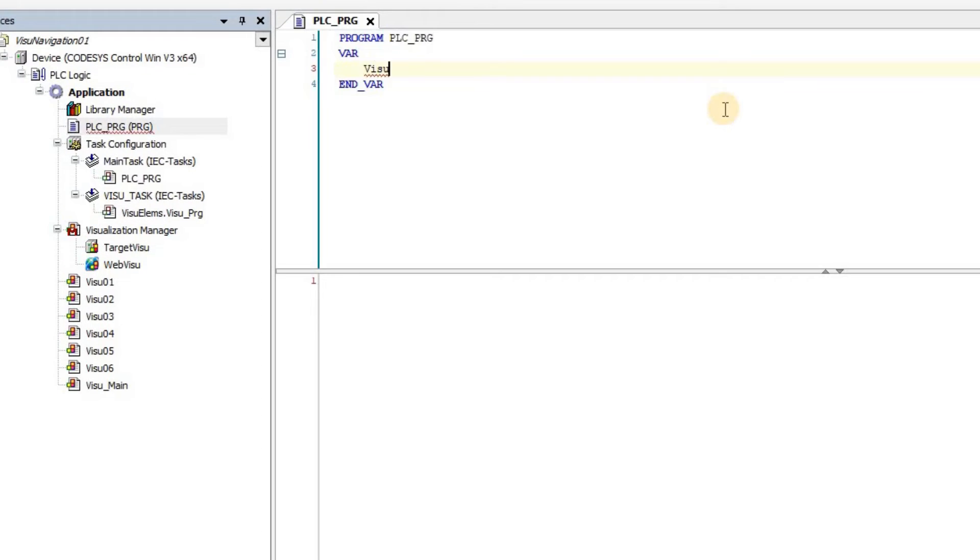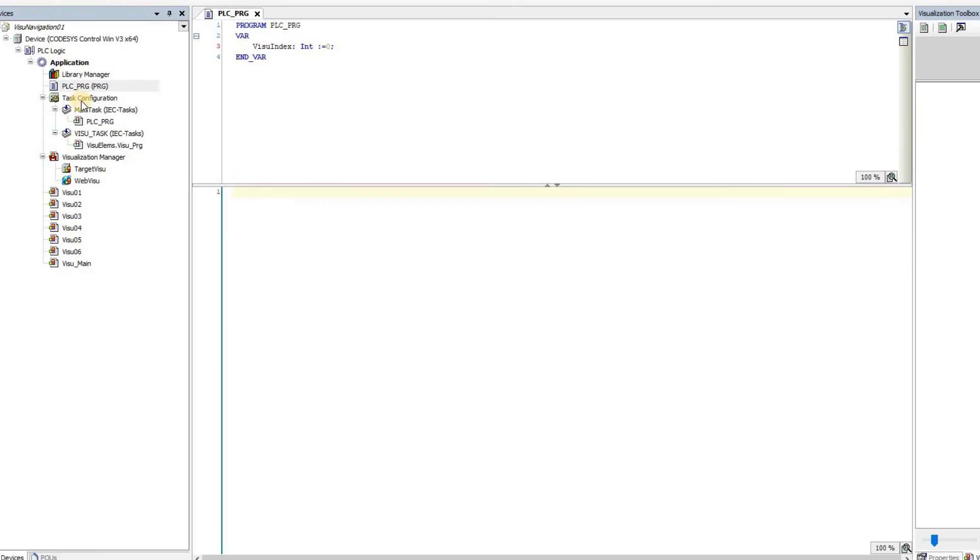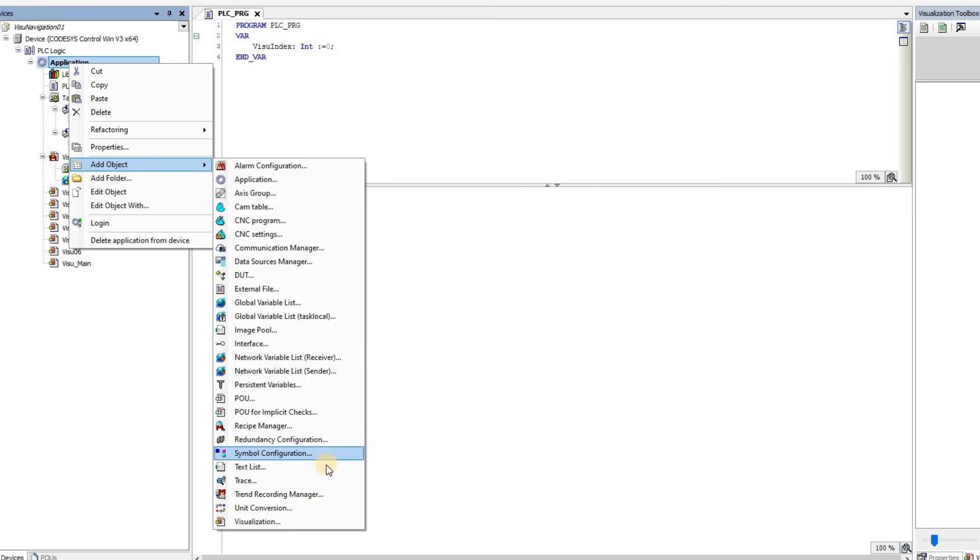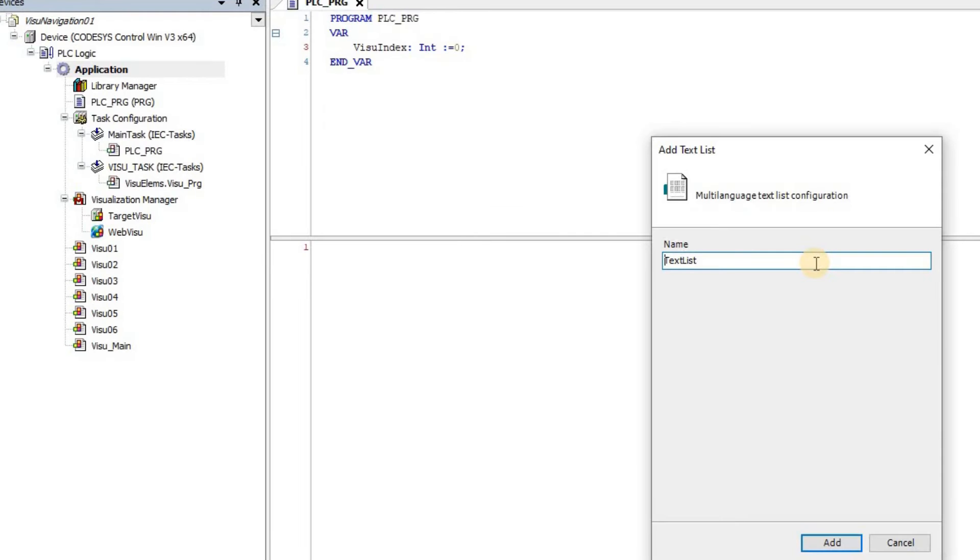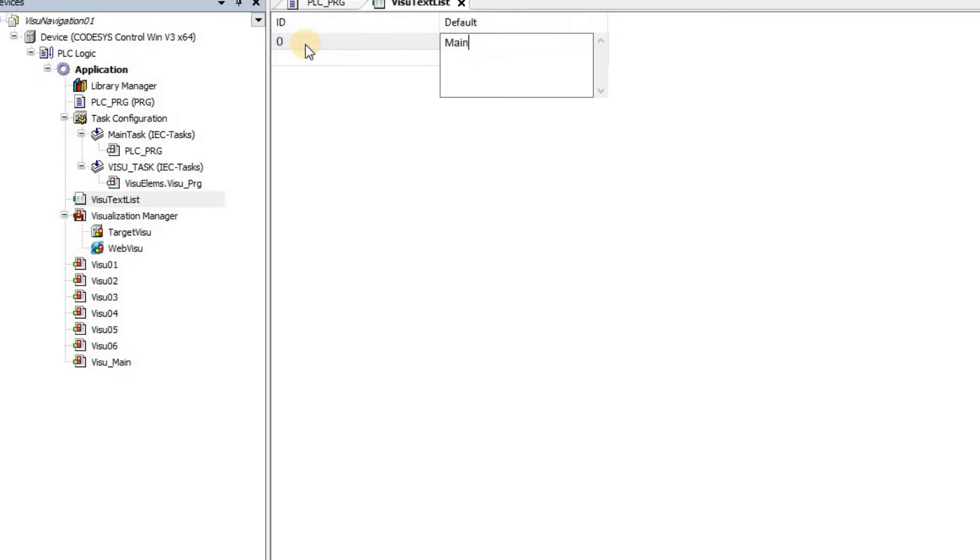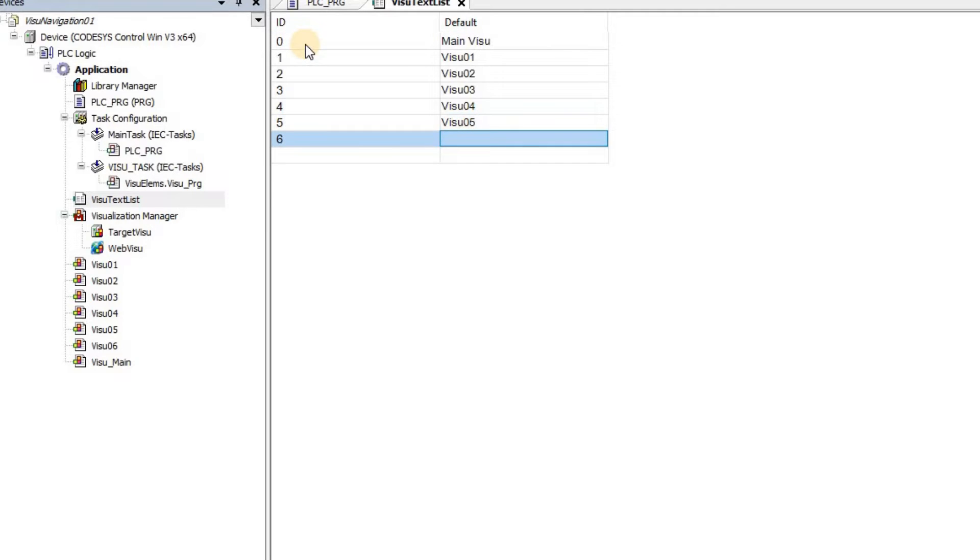In the PSEUnderlinePRG, I have declared an integer variable as VisuIndex and I have set the initial value to zero. I also have added a text list to the project with the name of VisuTextList. And as for the entries, I've determined the indexes from 0 to 7 and the text as VisuMain, Visu01 to Visu06.